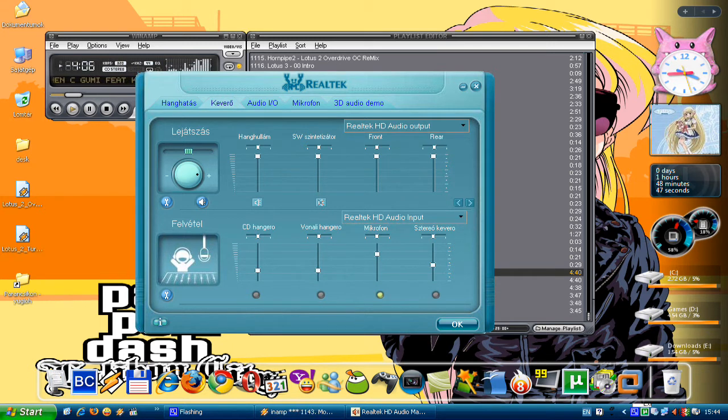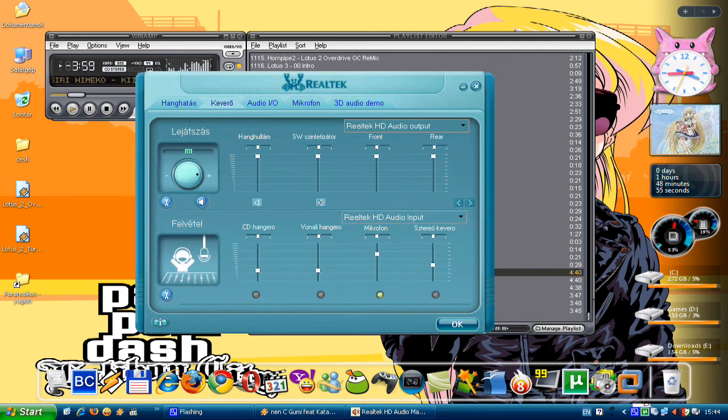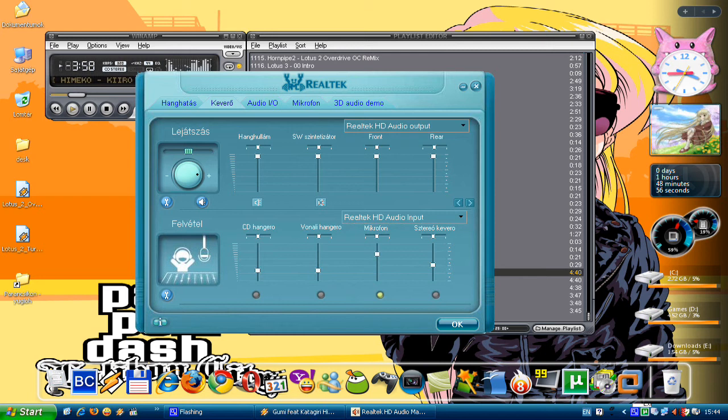For audio input there is the microphone and stereo mix. Now I will click on the stereo mix and my microphone will turn off.